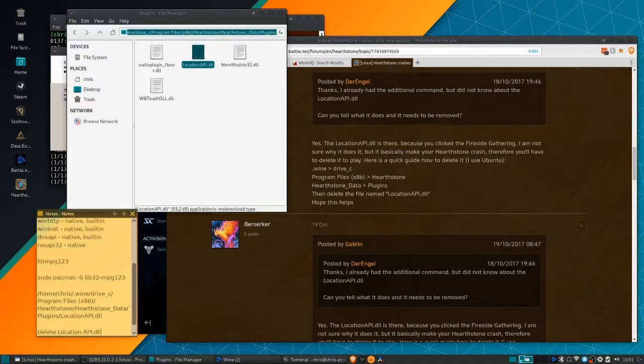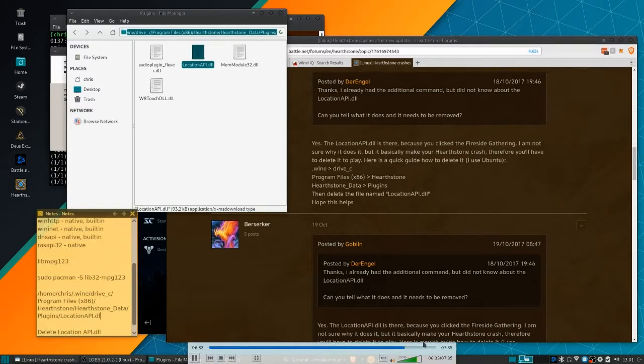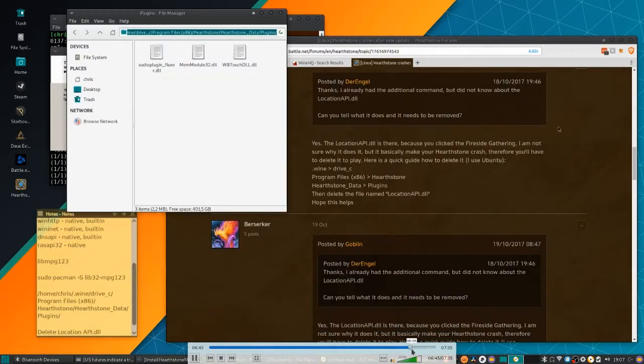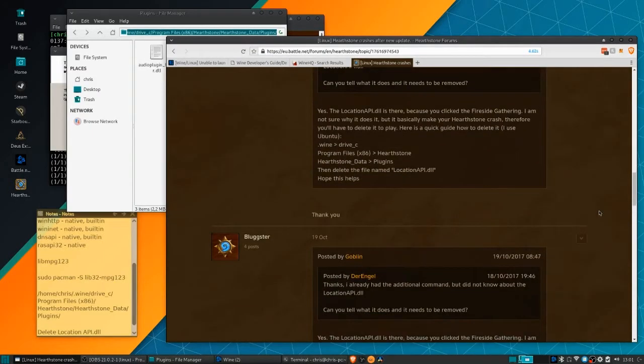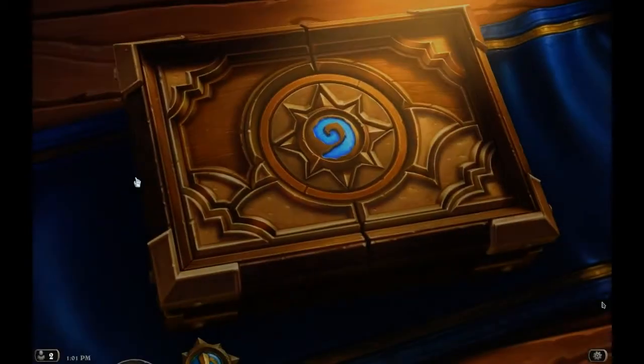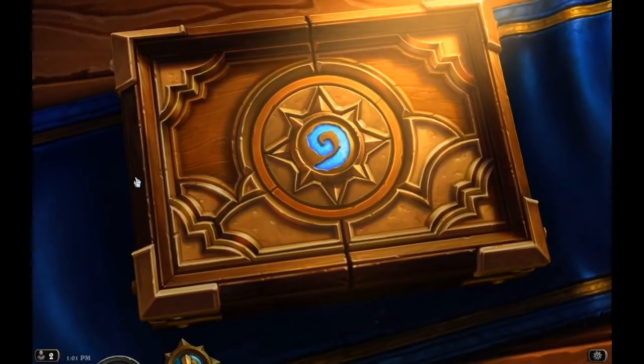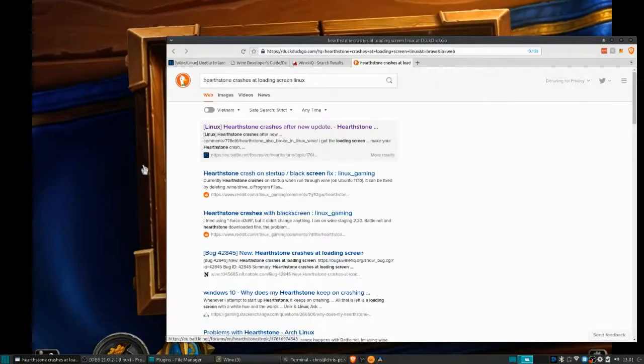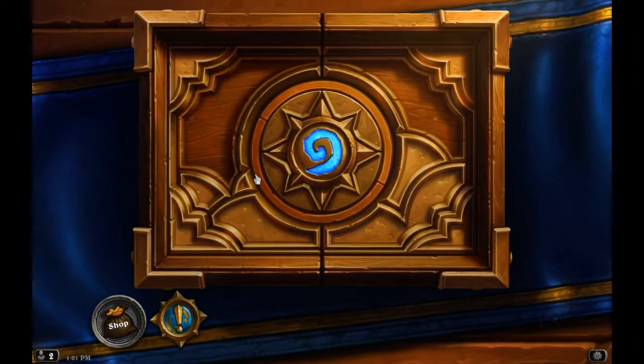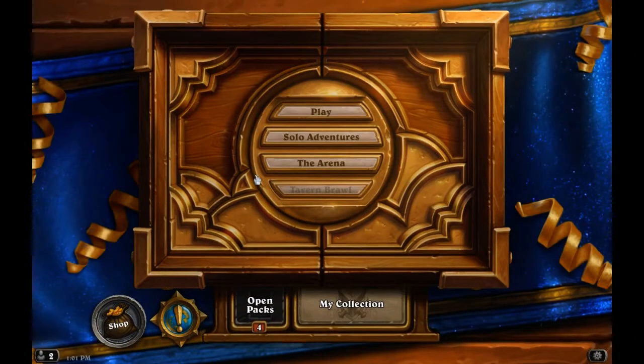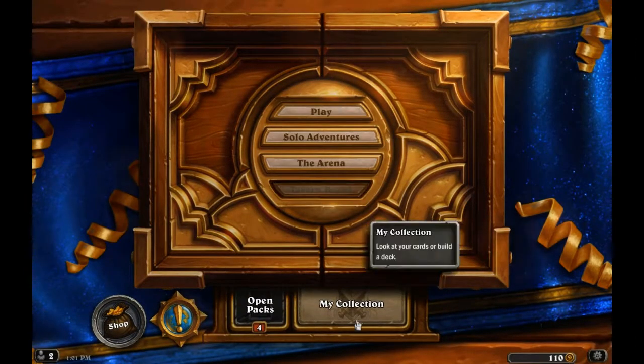I'm going to hit play one more time, and after loading for a few seconds, it should go ahead and pop up into the main window of Hearthstone.